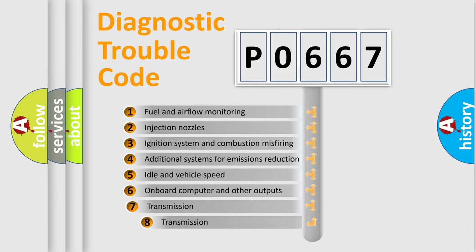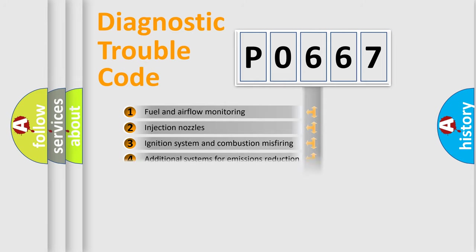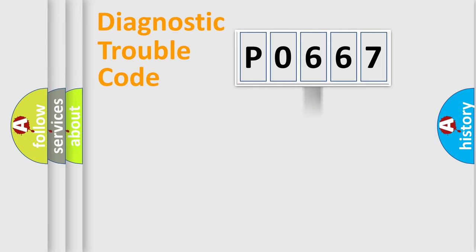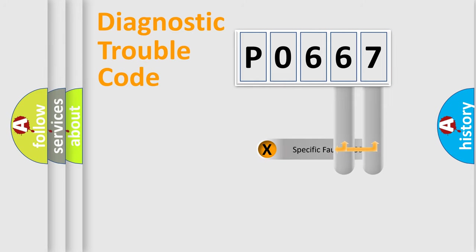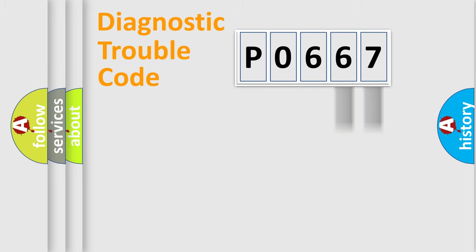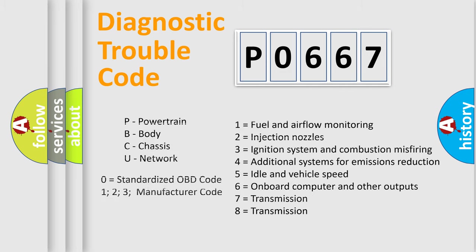The third character specifies a subset of errors. The distribution shown is valid only for standardized DTC codes. Only the last two characters define the specific fault of the group. This division is valid only if the second character is zero.